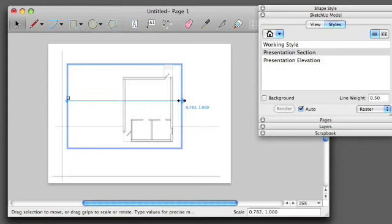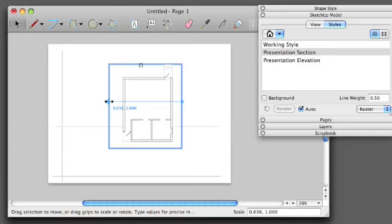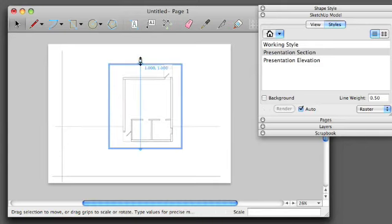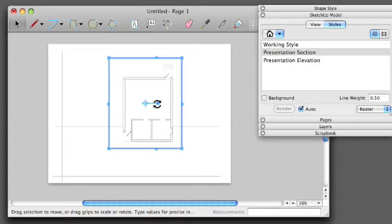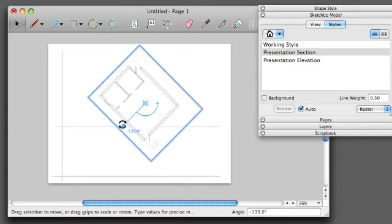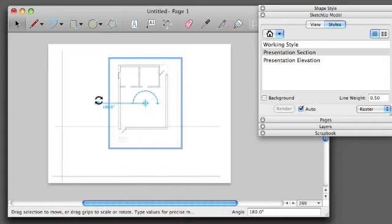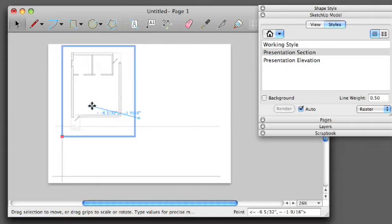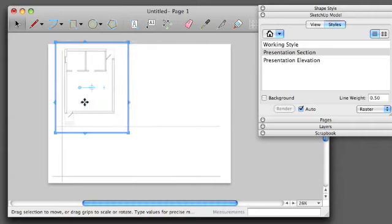I'm going to go ahead and move my bounding boxes into an appropriate spot, so I can see my entire drawing. And in this case, because my section is cut 180 degrees, I'm going to go ahead and rotate my drawing 180 degrees. And I'm going to drop it in place.